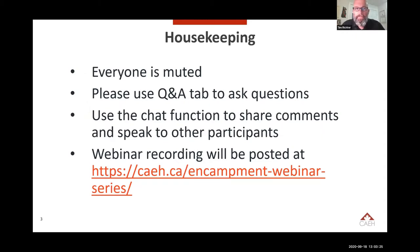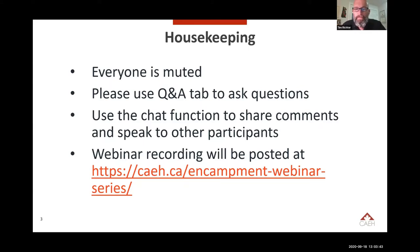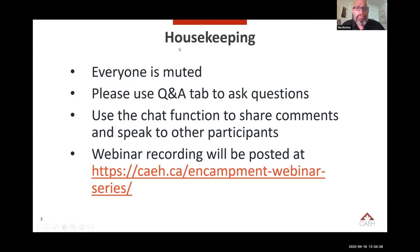A couple of quick housekeeping points: everyone is muted. This is a fairly large webinar so we need to keep everybody on mute, but we welcome conversation — use the chat function to share comments. Also use the question and answer tab to post your questions. We'll be posting a recording of this webinar on our website.